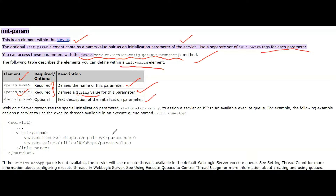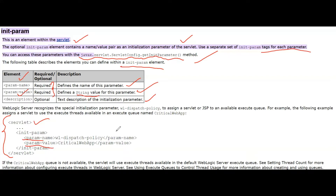Now, what is the syntax and where do you need to include the init-param? You need to include it inside the servlet tag. So inside the servlet tag, after you give the servlet-name and servlet-class, you just need to give the init-param tag. Inside the init-param tag, you will have the param-name and the param-value. This is how you need to put it in the web.xml file.